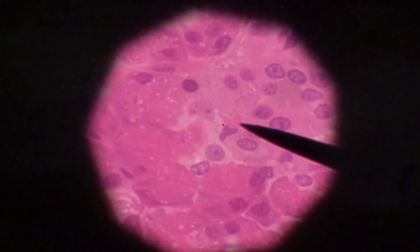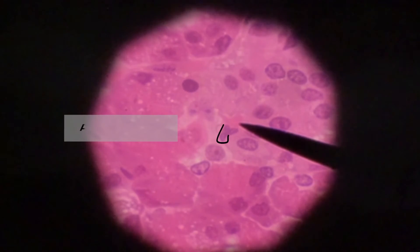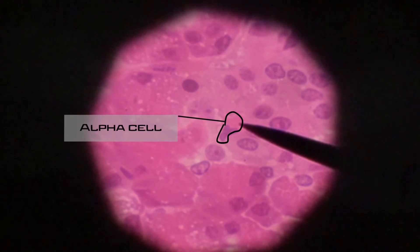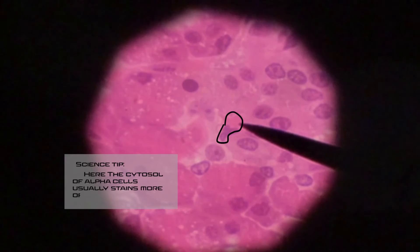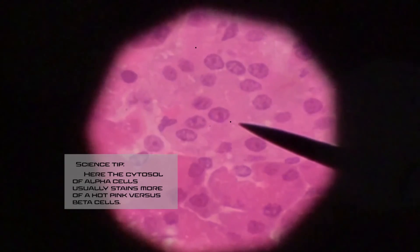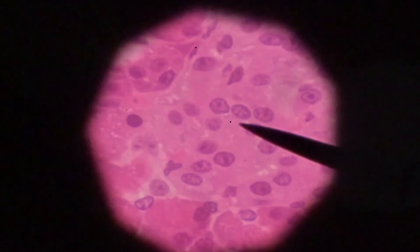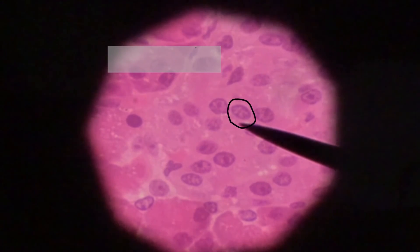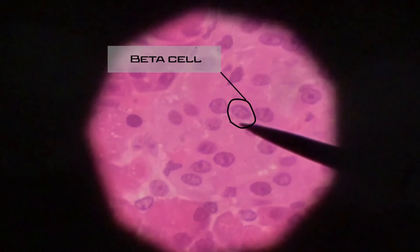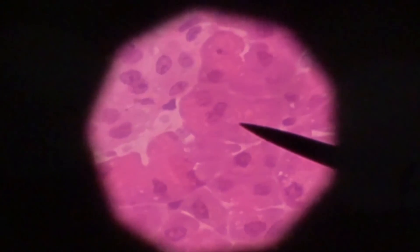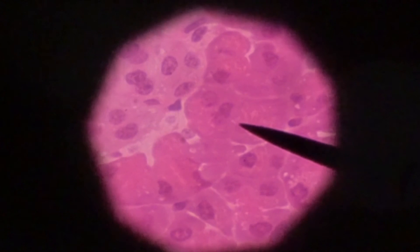Inside the islet of Langerhans there are two types of endocrine cells: alpha and beta cells. The alpha cells tend to stain a little darker and are responsible for producing glucagon. The lighter cells are the beta cells, and the beta cells are responsible for making insulin. This entire islet of Langerhans is surrounded by the acinar cells, which are used more for digestion. That's all we're covering in this video.